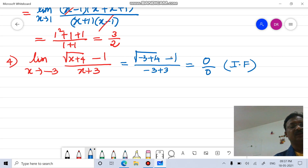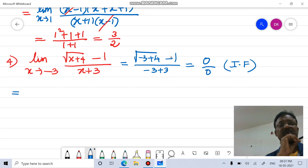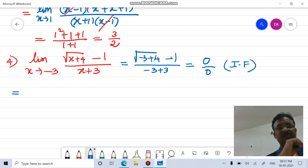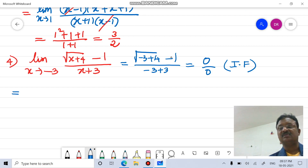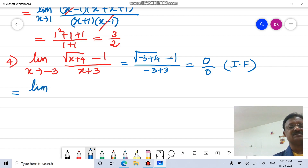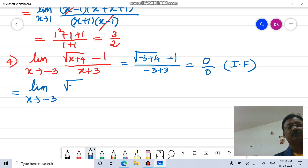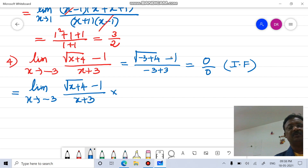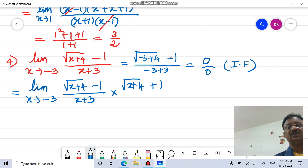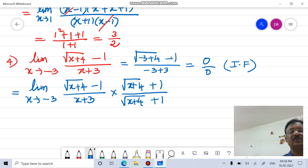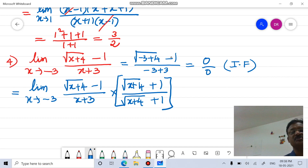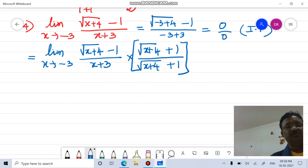To solve this when a radical form is present in the numerator, apply the rationalization concept. Multiply and divide by the conjugate: (square root of (x + 4) plus 1) divided by (square root of (x + 4) plus 1). This is called rationalization — multiplying and dividing by the conjugate.